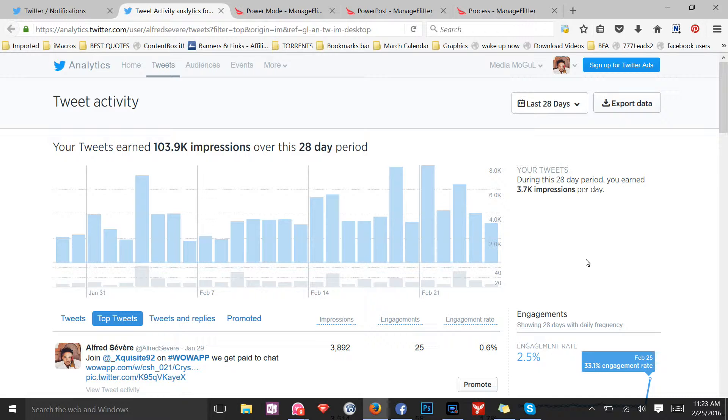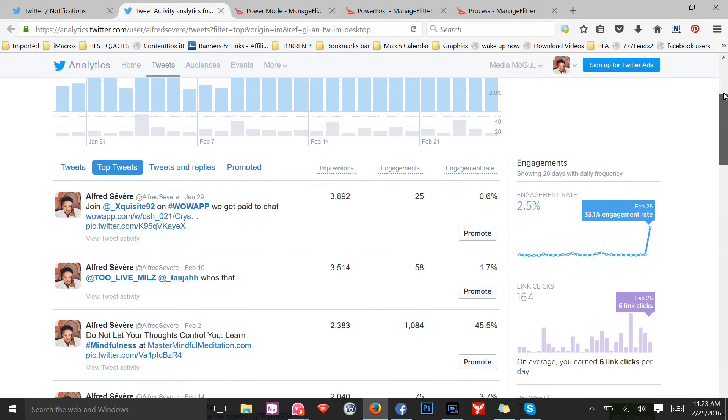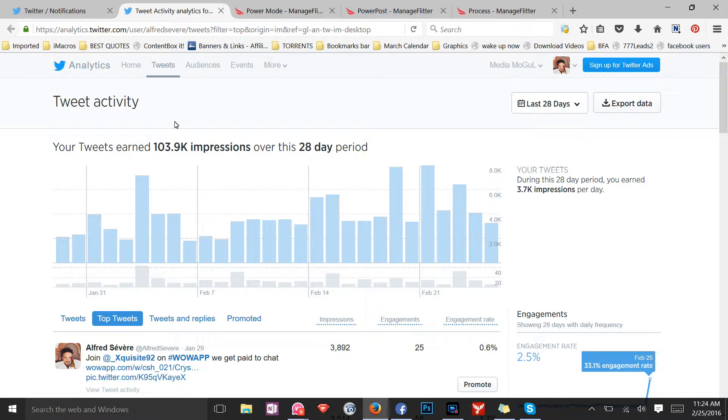Over the last 28 days, I've earned over 103,900 impressions. That's amazing. It has increased tremendously the minute I upgraded to the pro plan for only 12 bucks a month. My Twitter account has skyrocketed. I'm getting so much results, much bigger impressions, bigger engagements. More people are interacting with my posts. It's amazing.